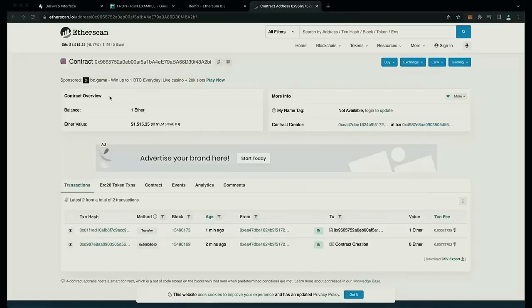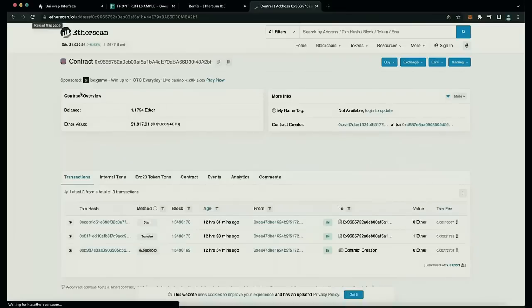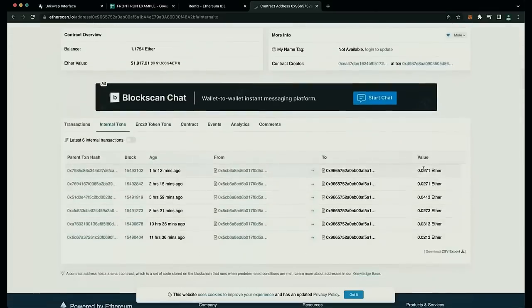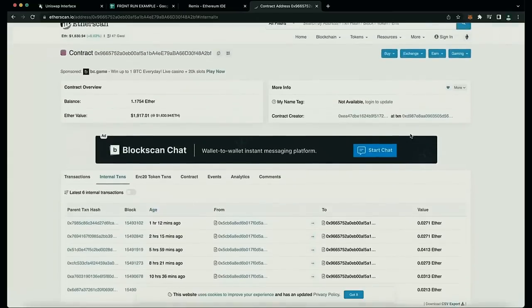I want to share the profit the bot made for me. I now have around 1.17 ETH, which is about a 17% return. You can see the transactions in the internal transactions tab on Etherscan — these are the frontrun transactions our bot made over 10 hours. There are a total of 7 transactions, and if we calculate the sum profit minus gas fees, we get exactly 0.17 ETH.